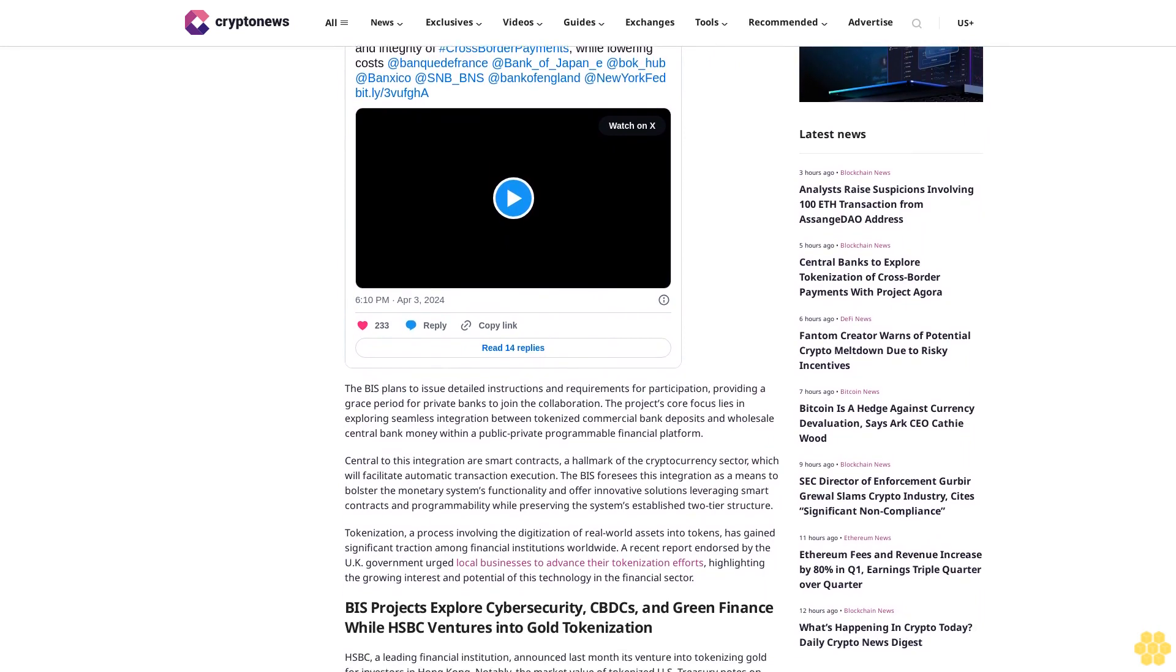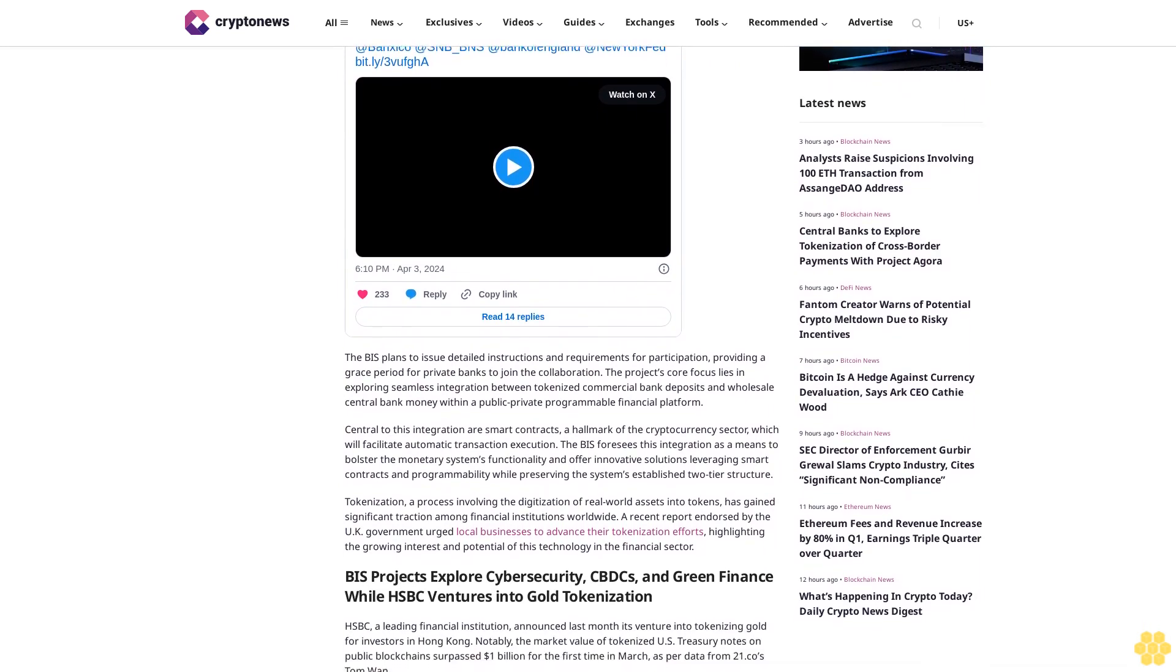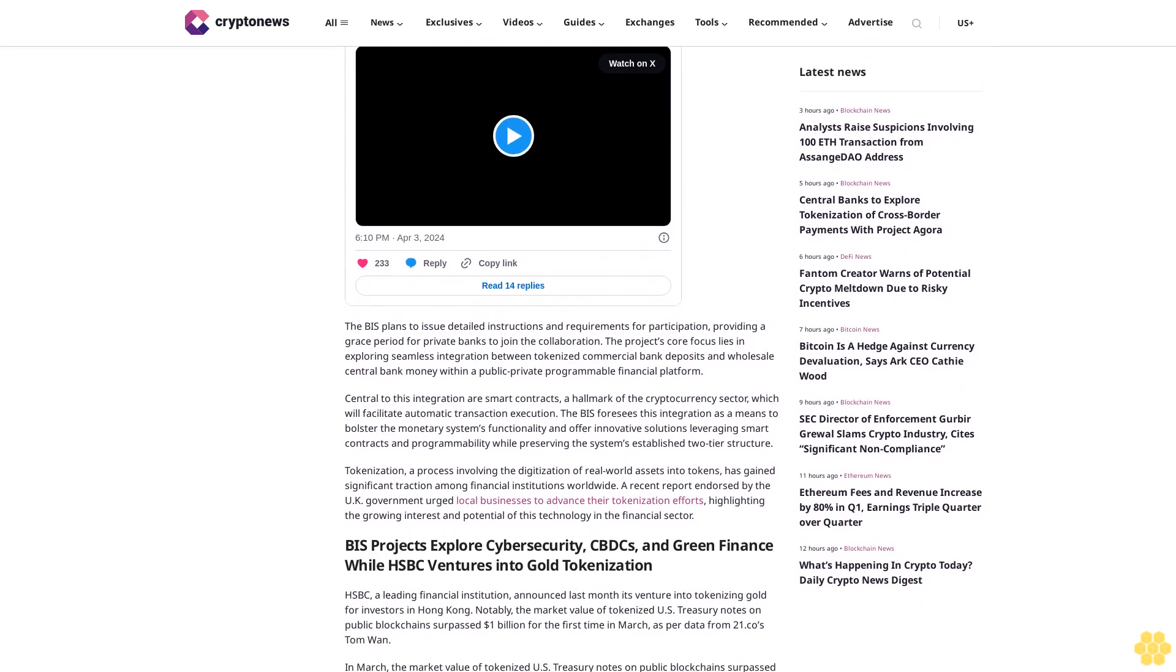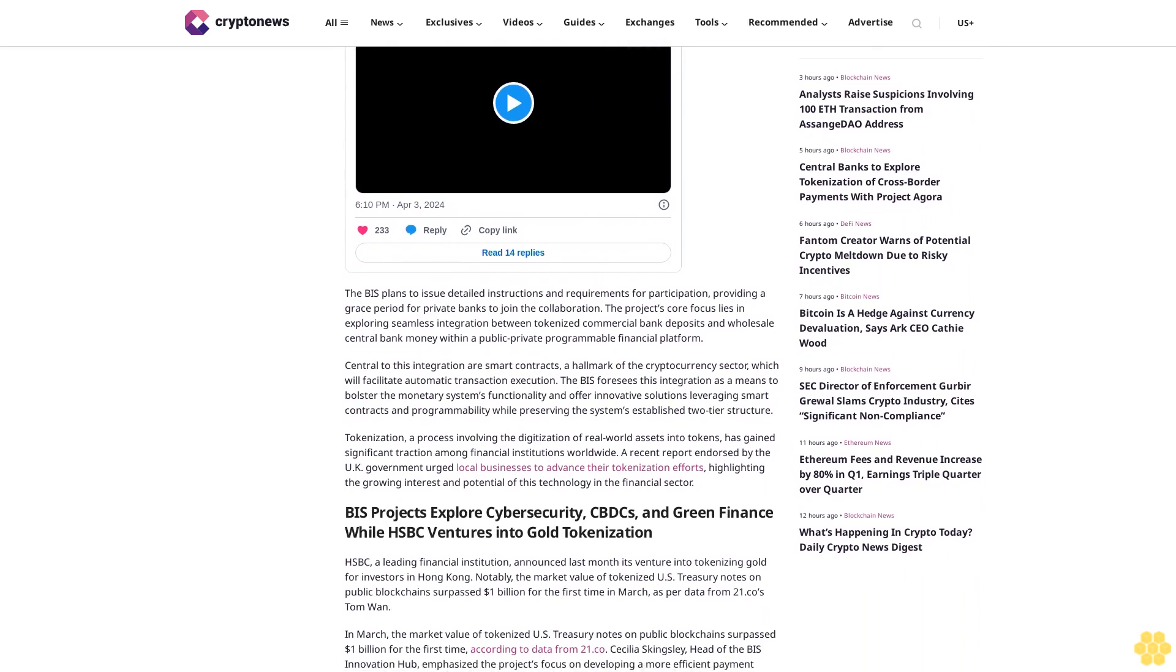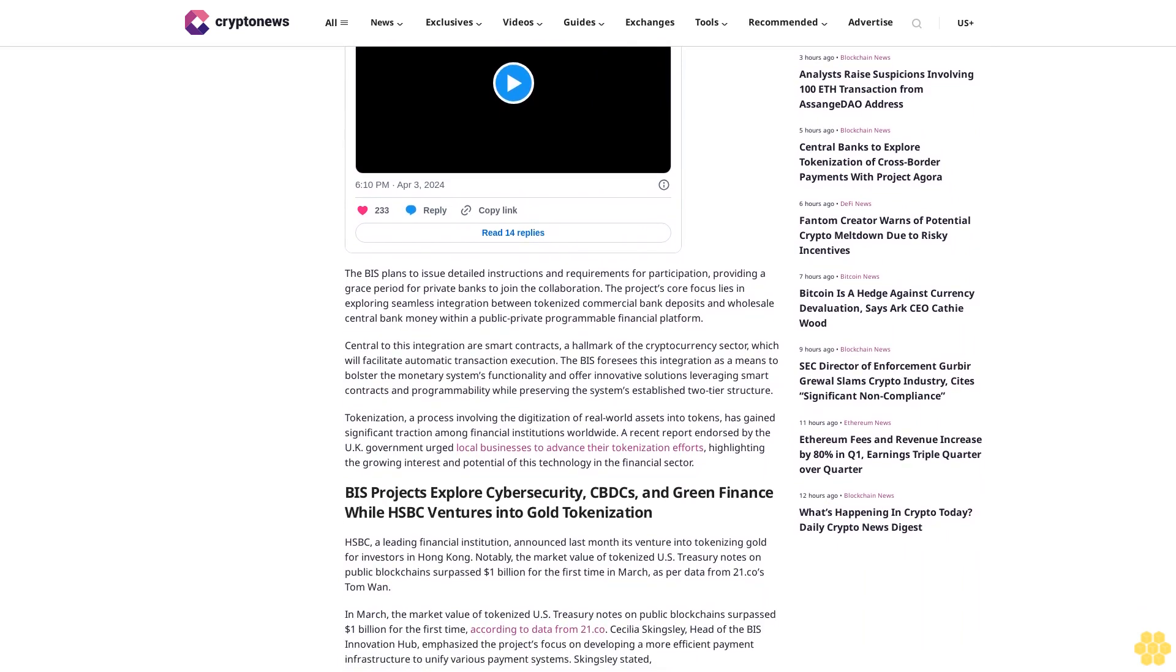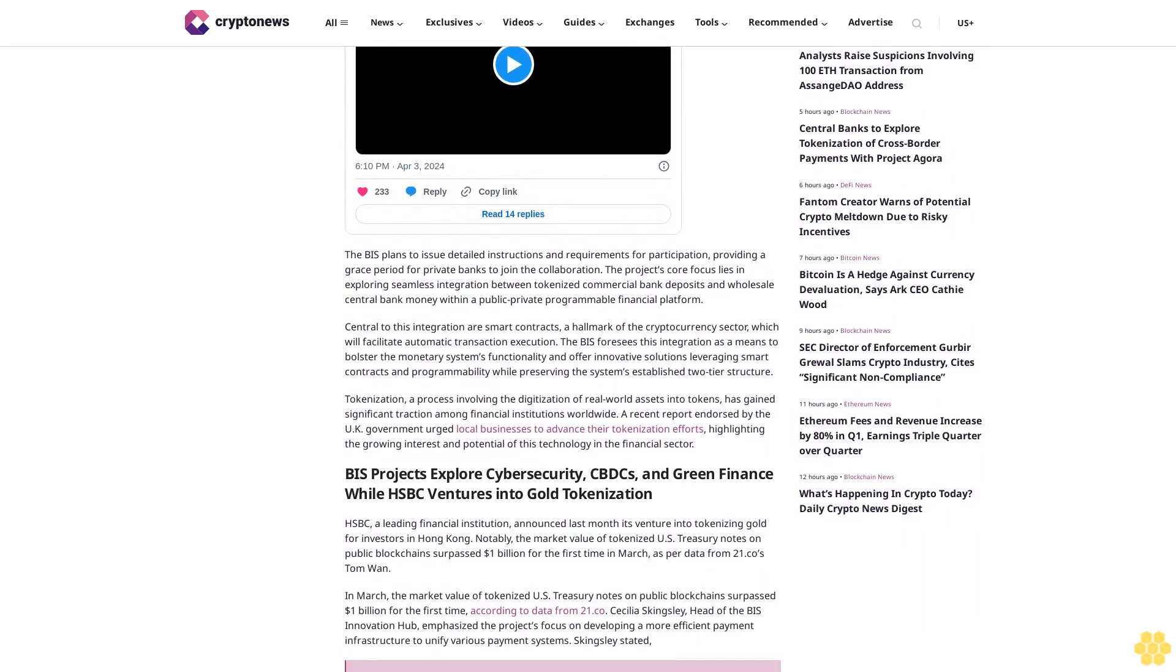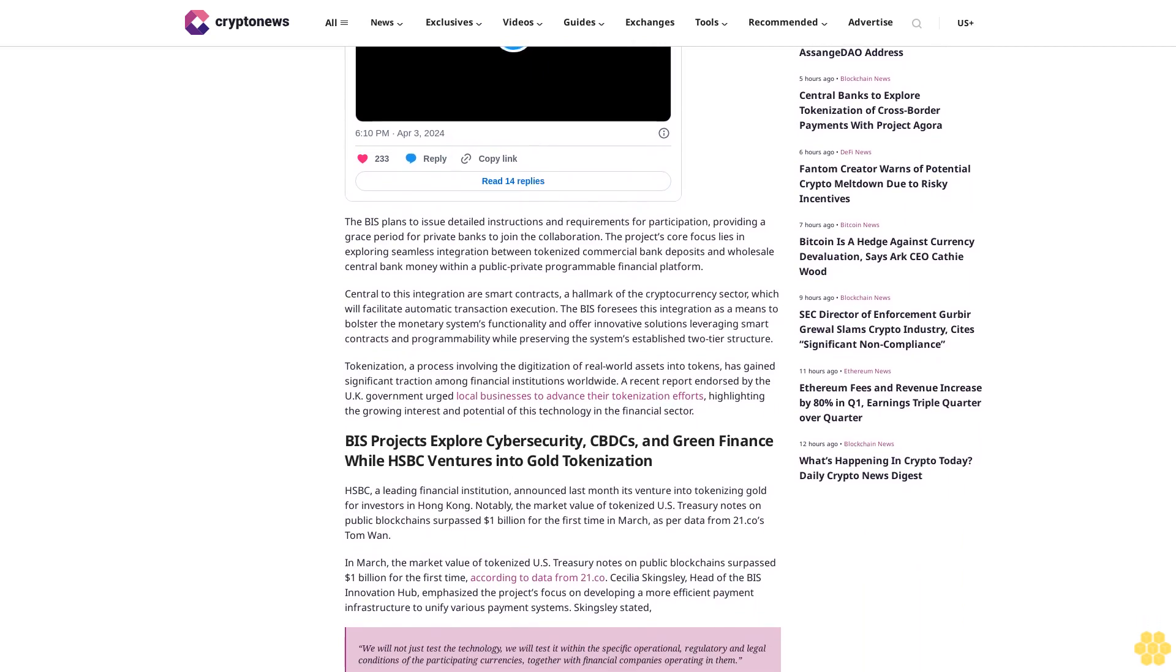A recent report endorsed by the UK government urged local businesses to advance their tokenization efforts, highlighting the growing interest and potential of this technology in the financial sector. BIS projects explore cybersecurity, CBDC, and green finance, while HSBC ventures into gold tokenization.